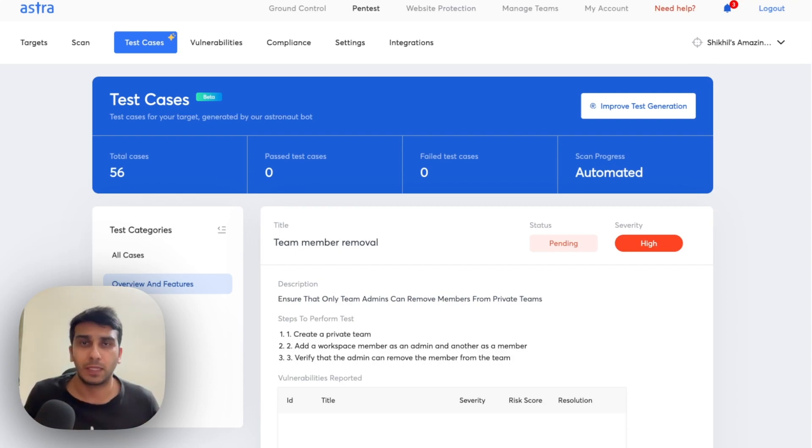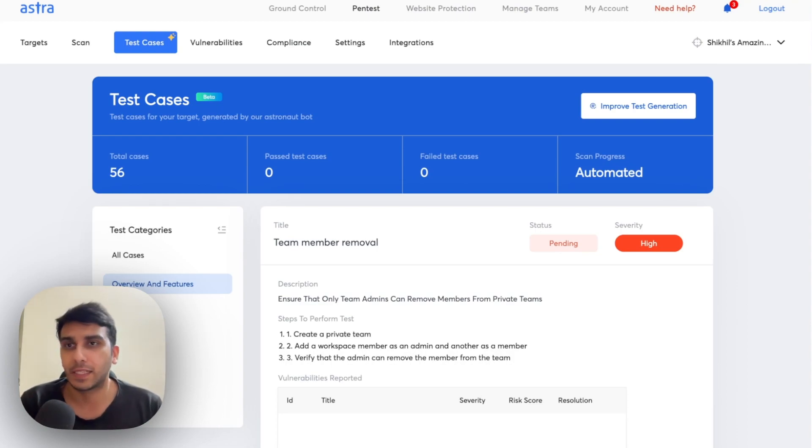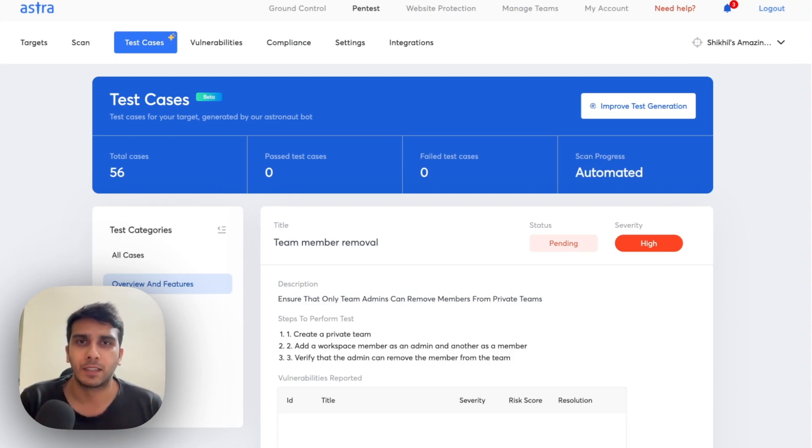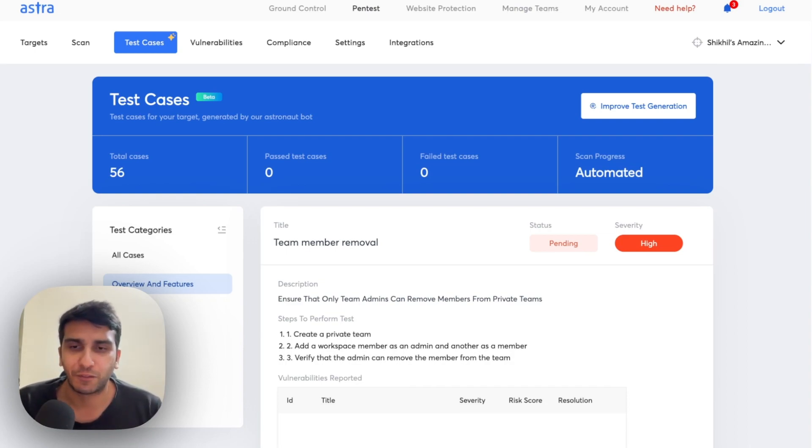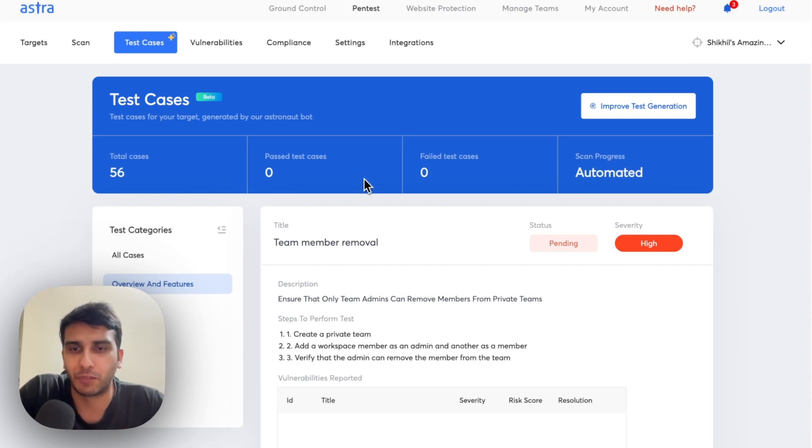And we plan on building a lot on top of this feature, but this is a great first start, I believe, in the direction of building deeper in AI side of things. Hope this is helpful. Thank you. And we are open always for feedback. Thank you.